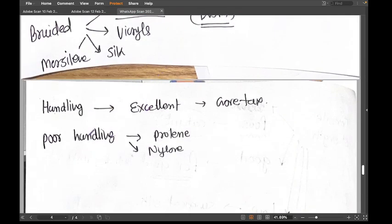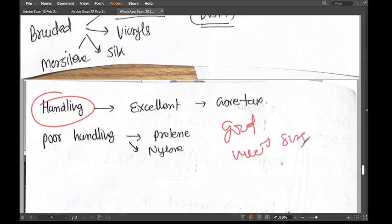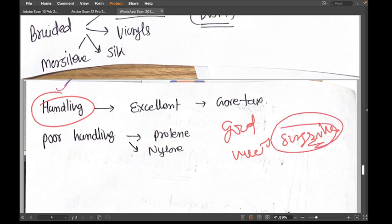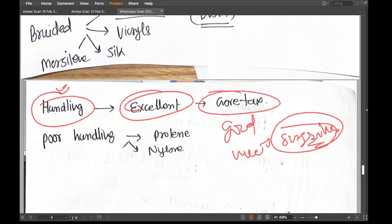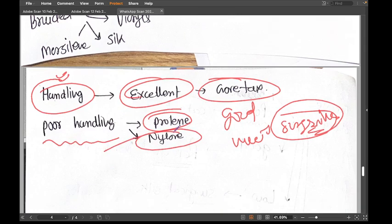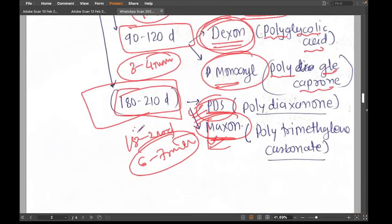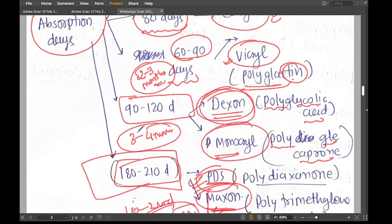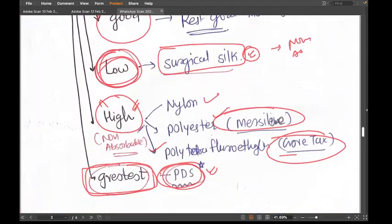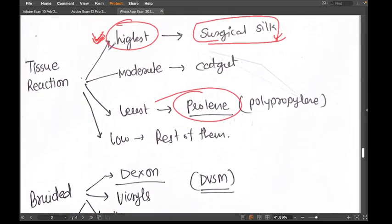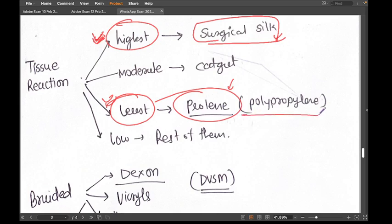The good point of surgical silk is excellent handling — the suture is easy and pleasant to work with. The best handling overall is with Vortex. Poor handling is associated with Prolene and nylon. Prolene has some good and bad points: poor handling, but high tensile strength.